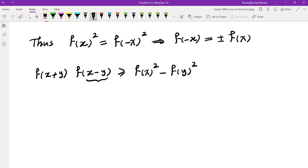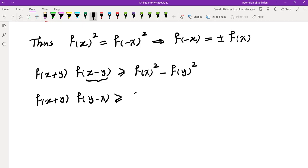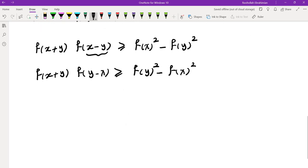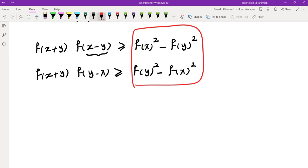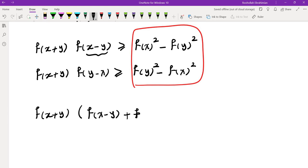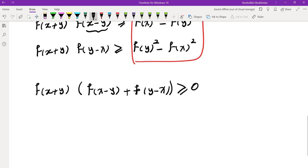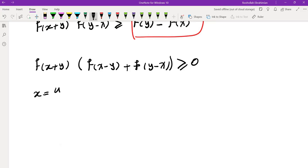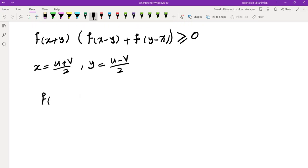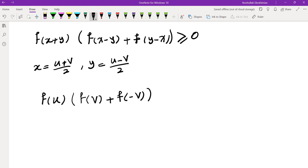Swapping x and y gives f(x+y)·f(y−x) ≥ f(y)² − f(x)². The right-hand sides of the original and the swapped inequality are negatives of each other. Adding the two inequalities gives f(x+y)·[f(x−y) + f(y−x)] ≥ 0. Since x+y and x−y can take any values, replacing x+y = u and x−y = v, we get f(u)·[f(v) + f(−v)] ≥ 0 for every u and v.